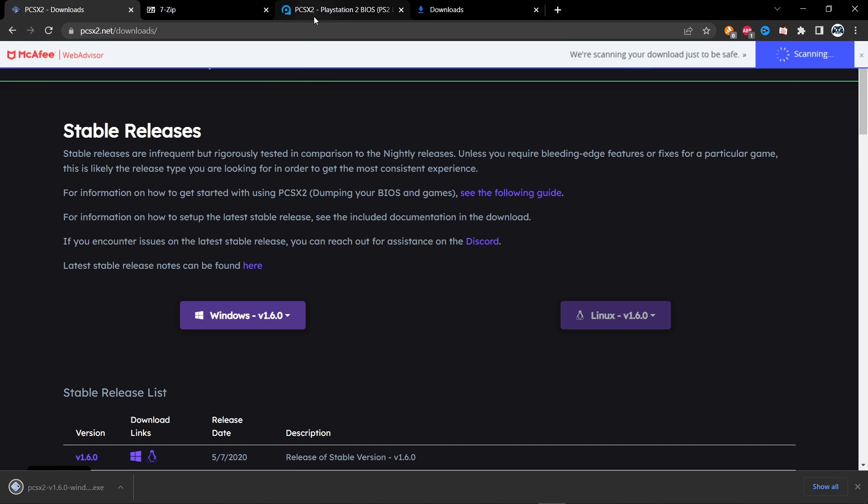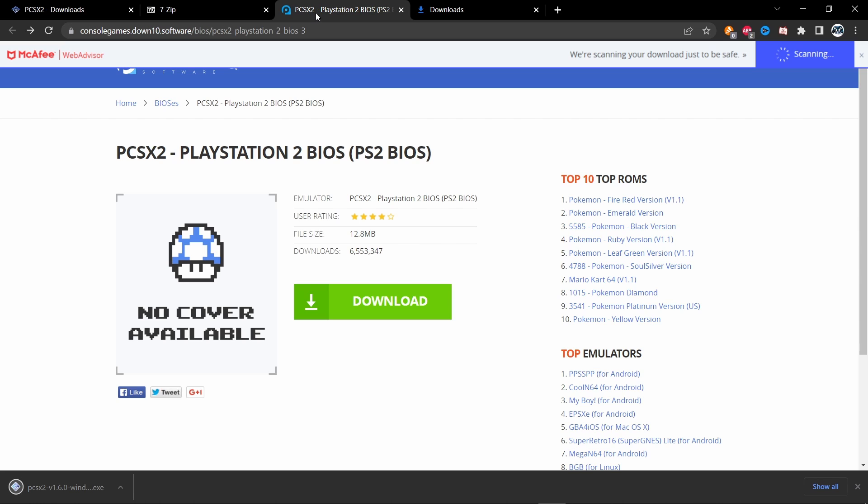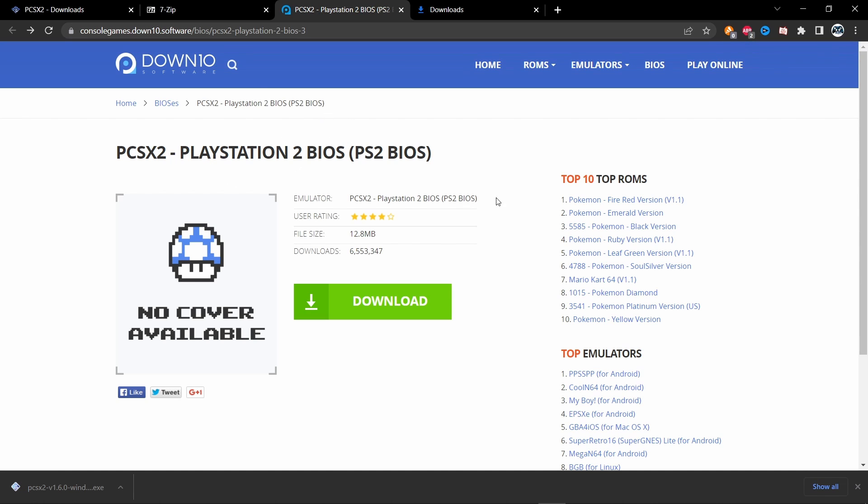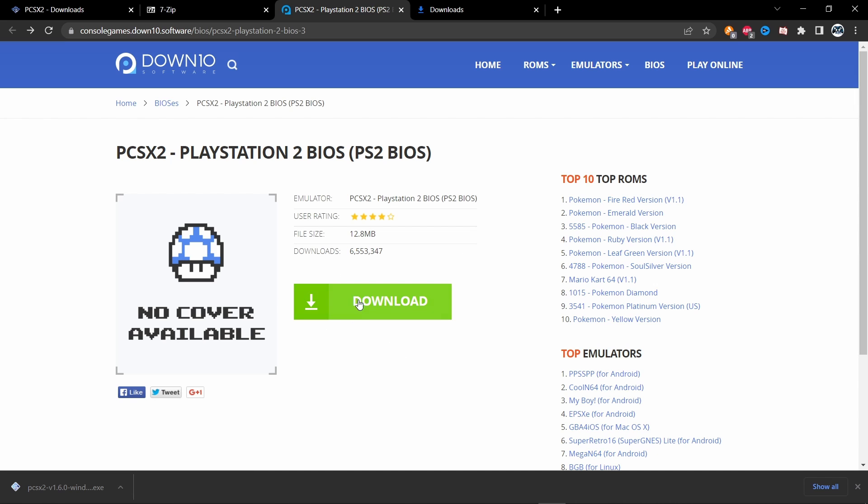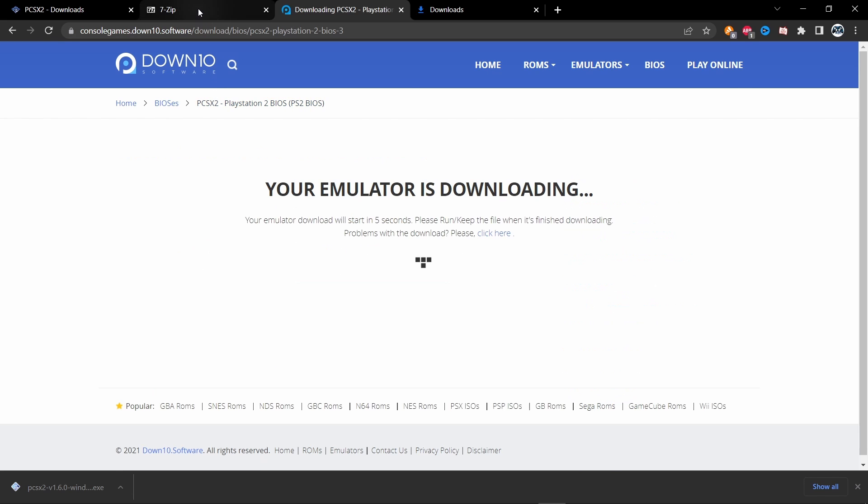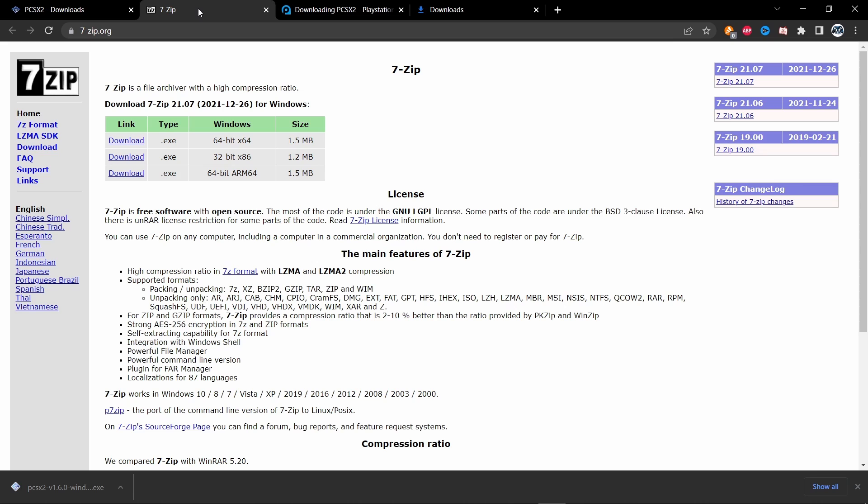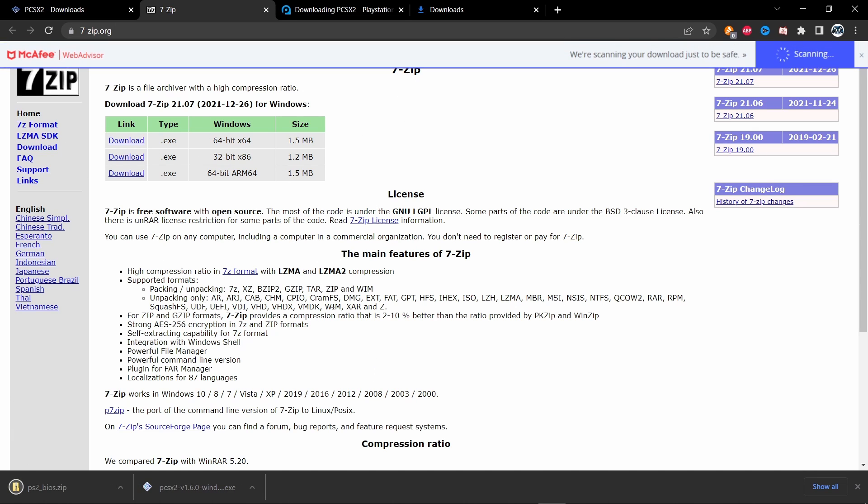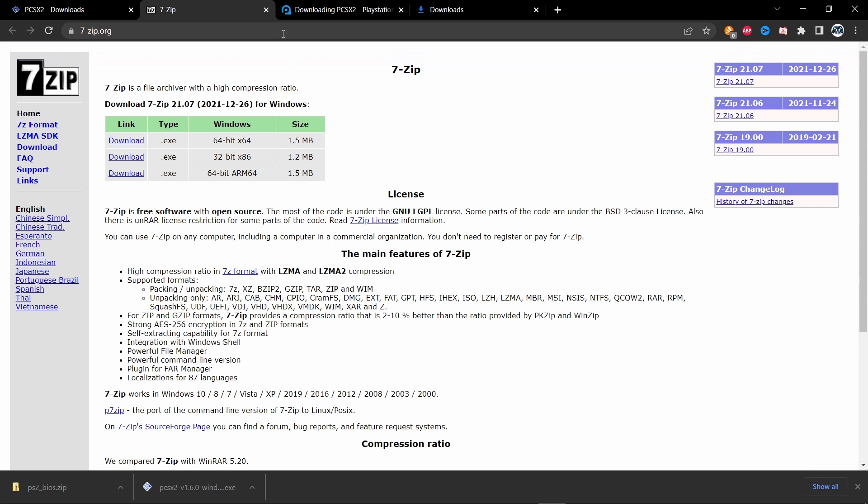That's downloading. Over here, this is where you're going to have your PlayStation 2 BIOS, which is required in order to even access emulation. You're also going to need something to extract the files. I use 7-Zip, it's in the description below. You can use WinRAR if you have that as well, which I wouldn't really recommend.